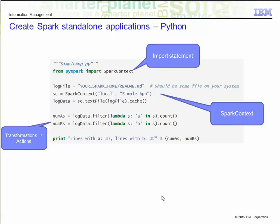In Python, this application does the exact same thing — that is, count the number of lines with A in it, and the number of lines with B in it. You use the SparkContext object to create the RDDs and cache it. Then you run the transformations and actions, followed by a print to the console. Nothing entirely new here, just a difference in syntax.